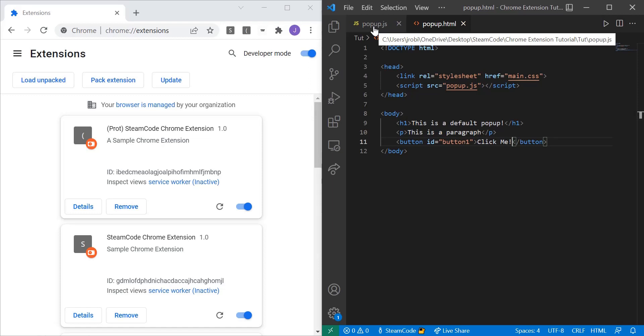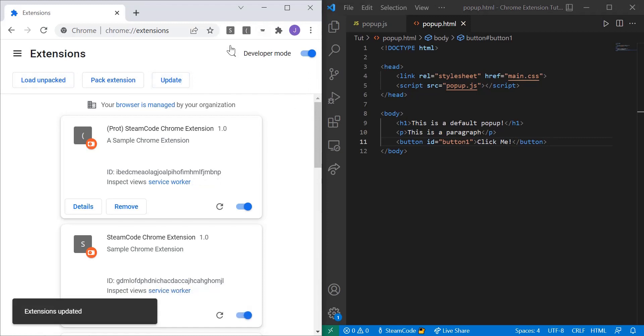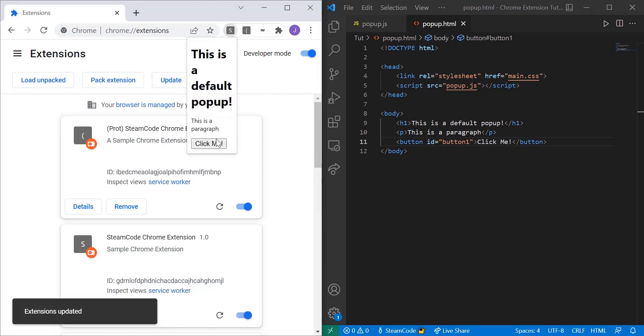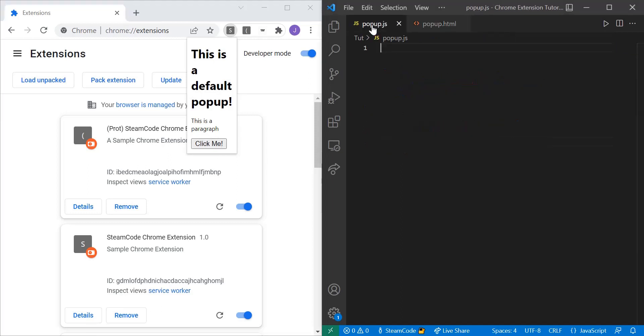Alright and now save. And now let's hop into popup.js to add some logic to it, but before we do that let's update and recreate that. As you can see we have the button here, click me. I'm clicking on it right now and as you can see nothing really happens, so that's what we'll add to popup.js.